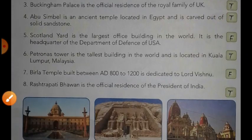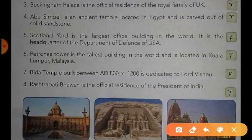Statement number five: Scotland Yard is the largest office building in the world; it is the headquarters of the Department of Defense of USA. Dear students, this statement is false.